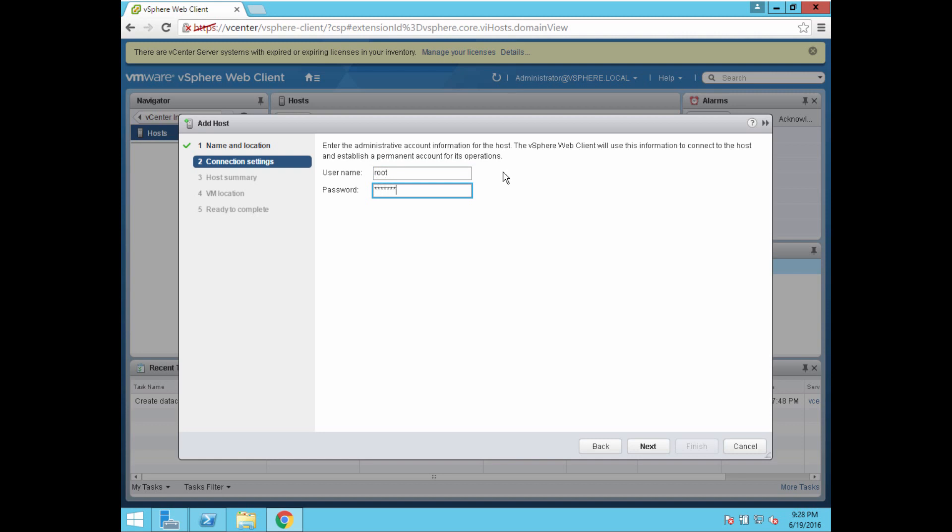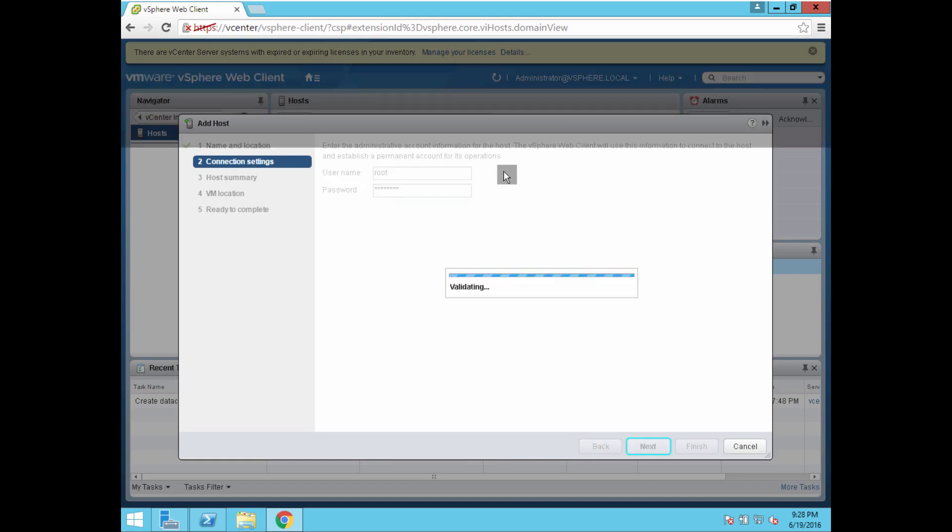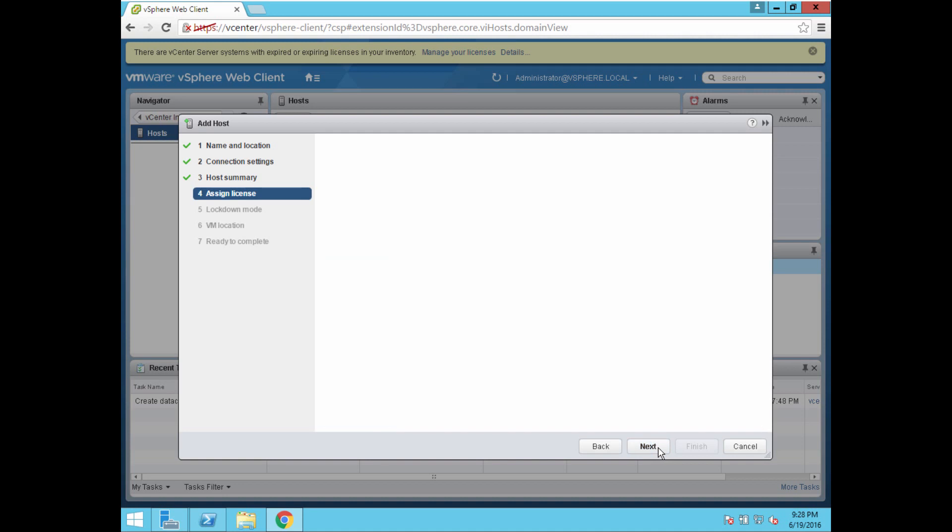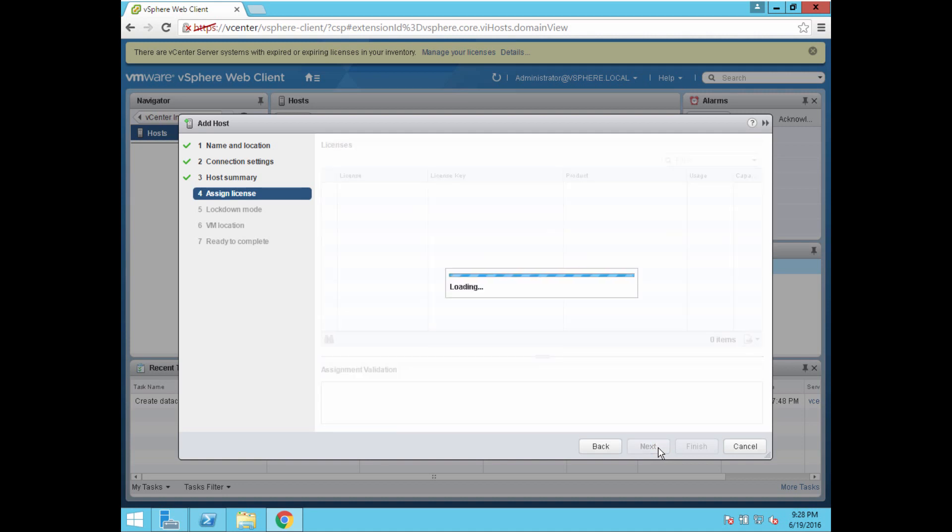You put in the root password. This is the username and password on the hypervisor. When you installed your ESXi hypervisor, during that installation, it will prompt you for a root username and password. It's showing the virtual machine. I just have one virtual machine running on that system, on that hypervisor.